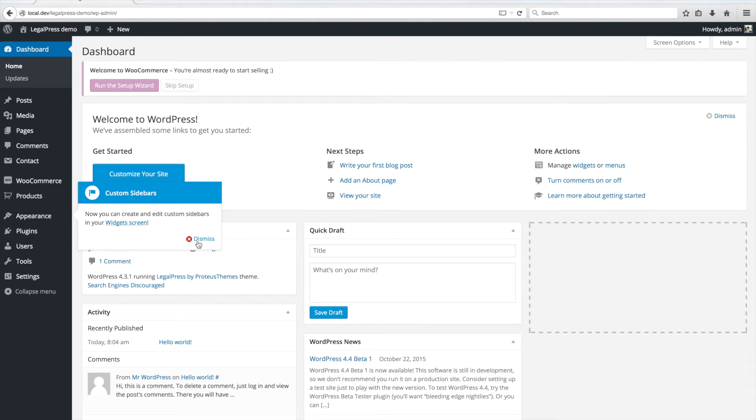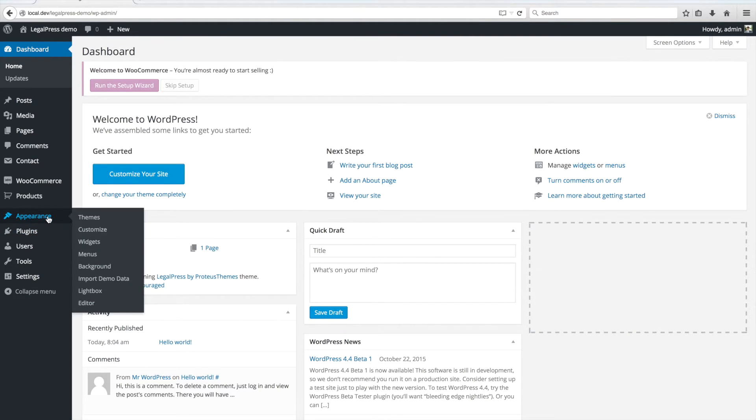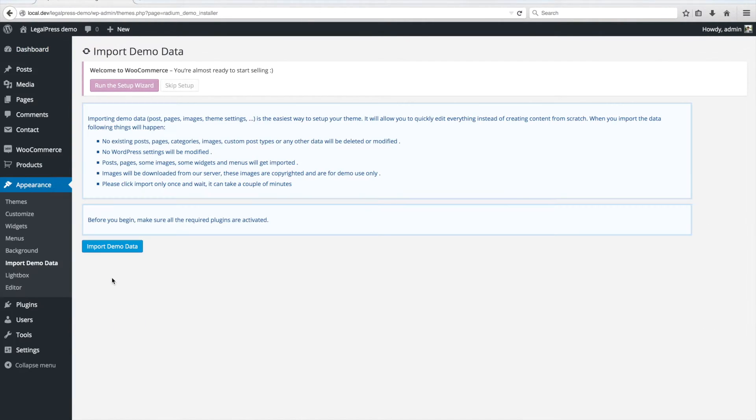Next part is to import the data. Go to Appearance-Import Demo Data. We've already installed and activated all plugins, so we can click on Import Demo Data.